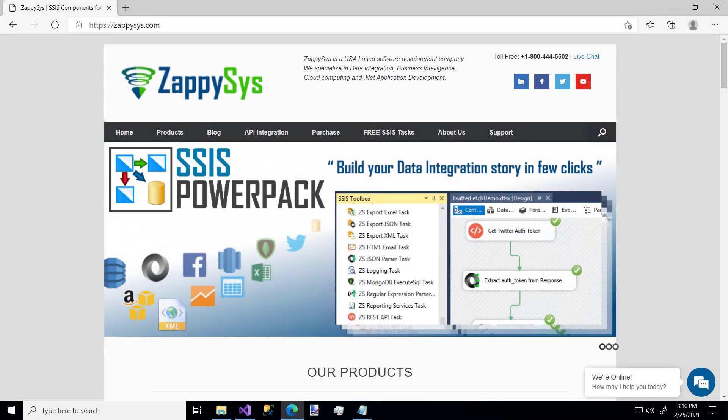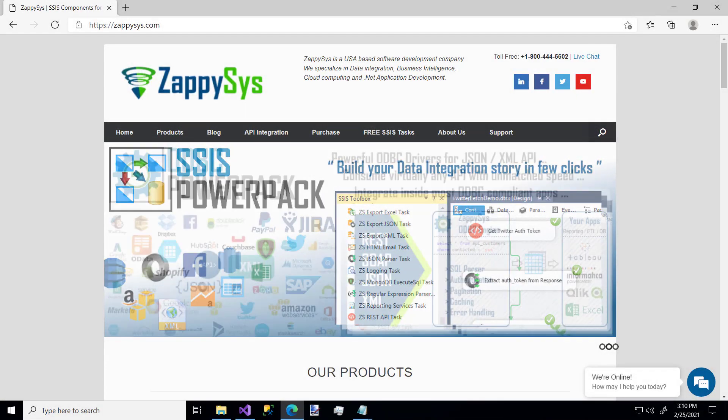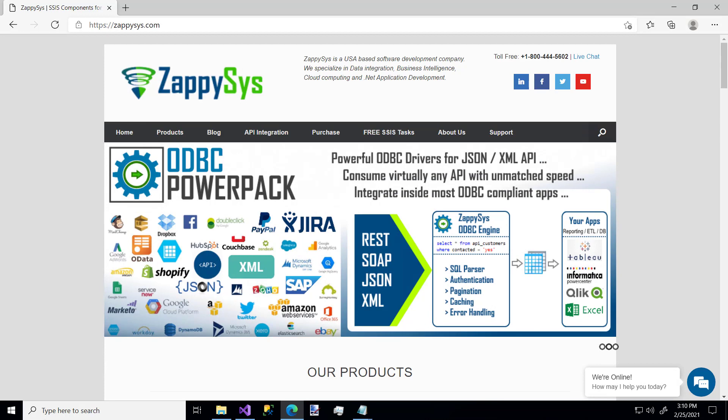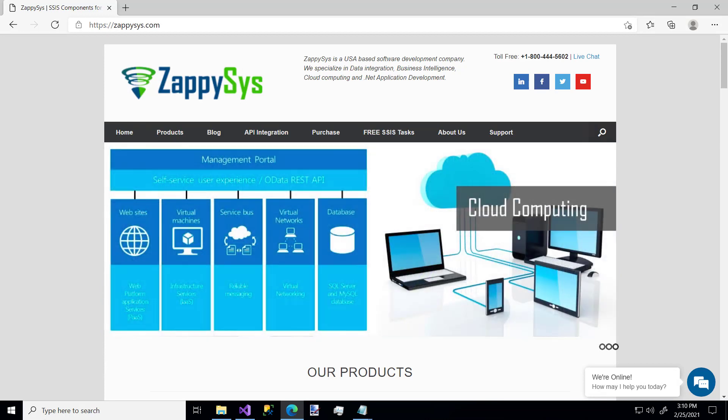Hello there and welcome to another instructional video brought to you by ZappiSys. In this video, we're going to cover how to load data from some source into a Salesforce database using custom ZappiSys components.